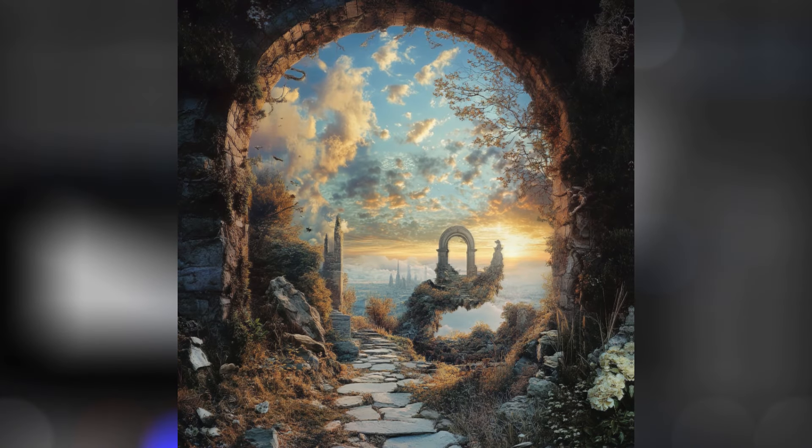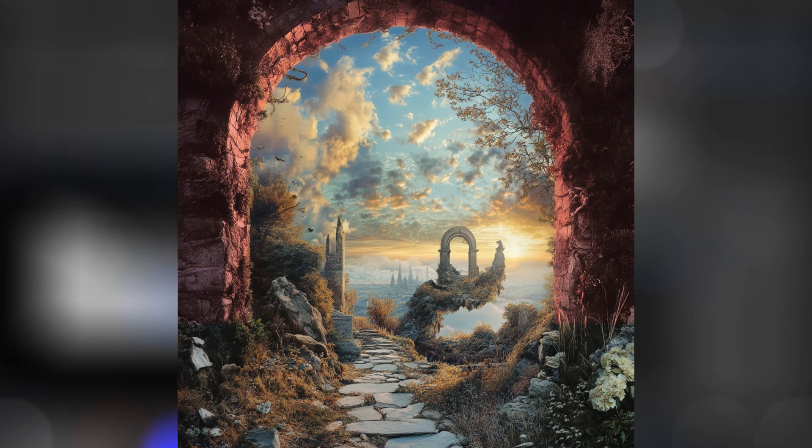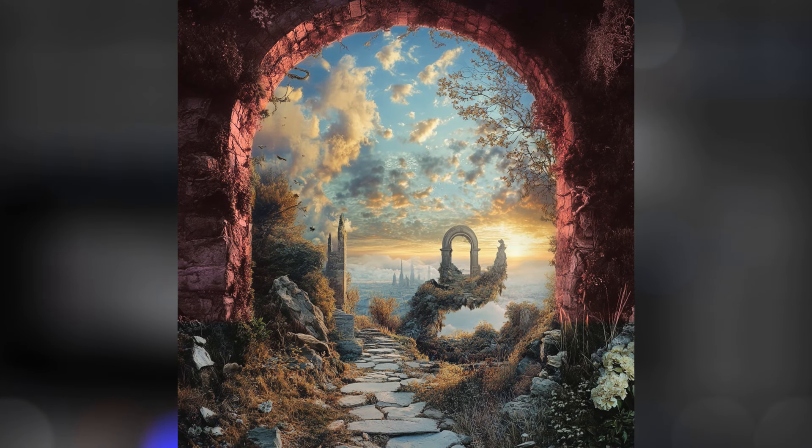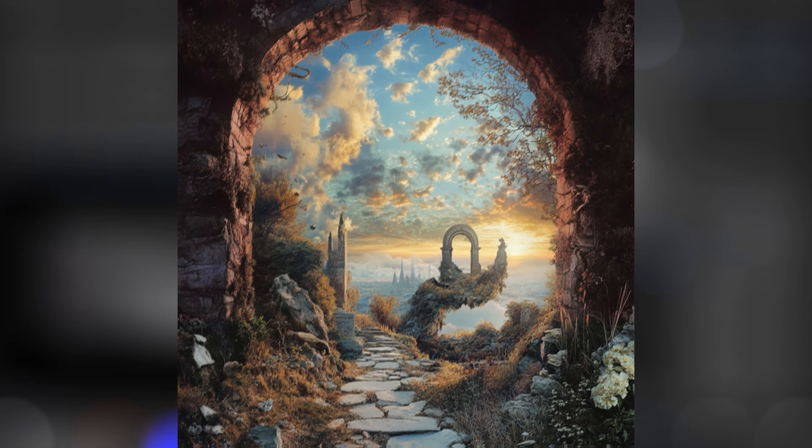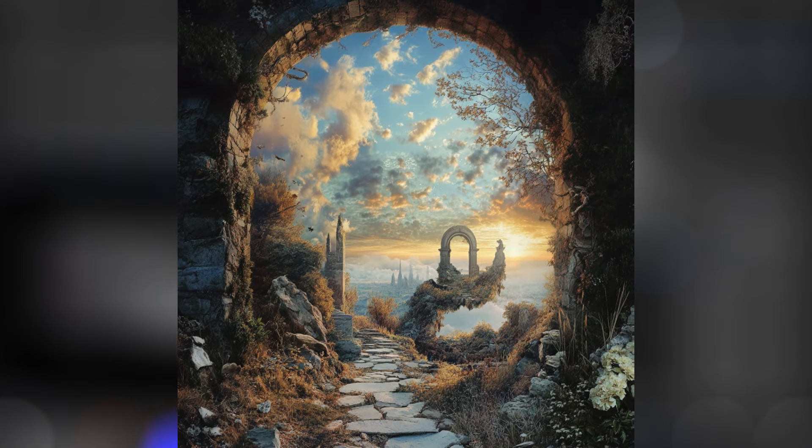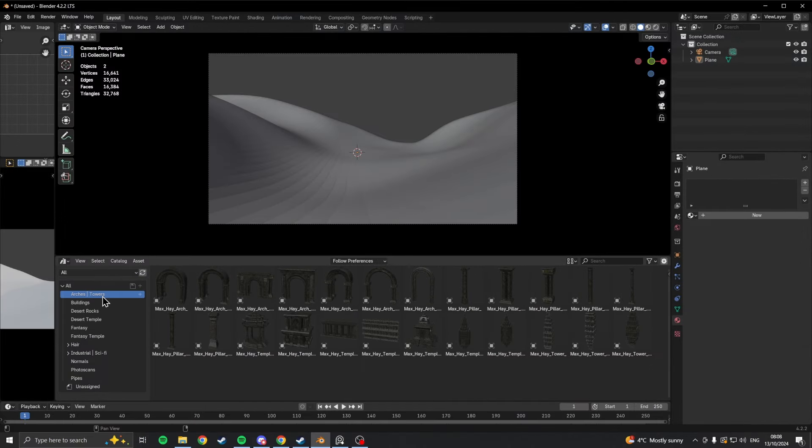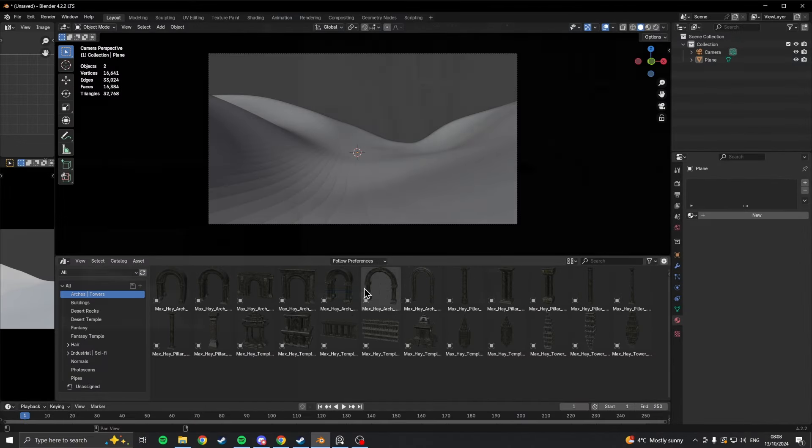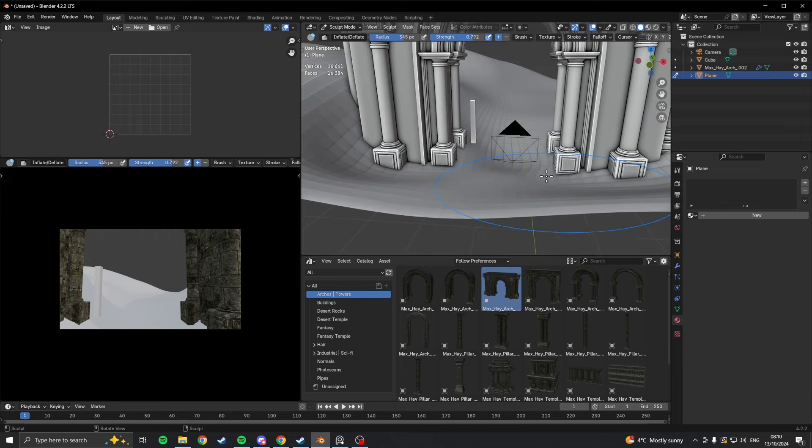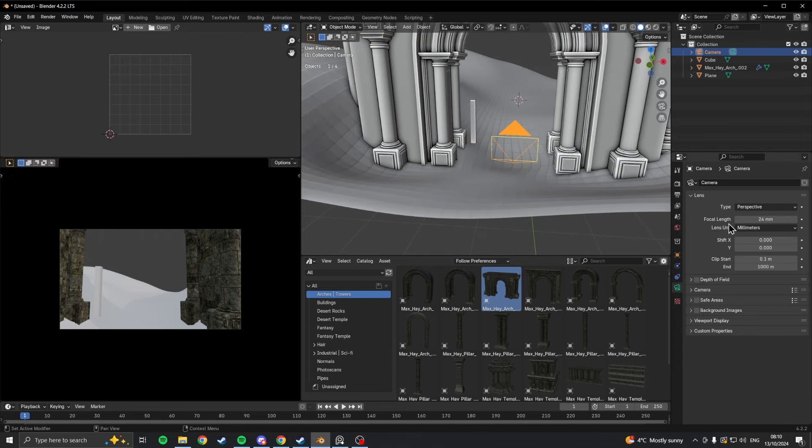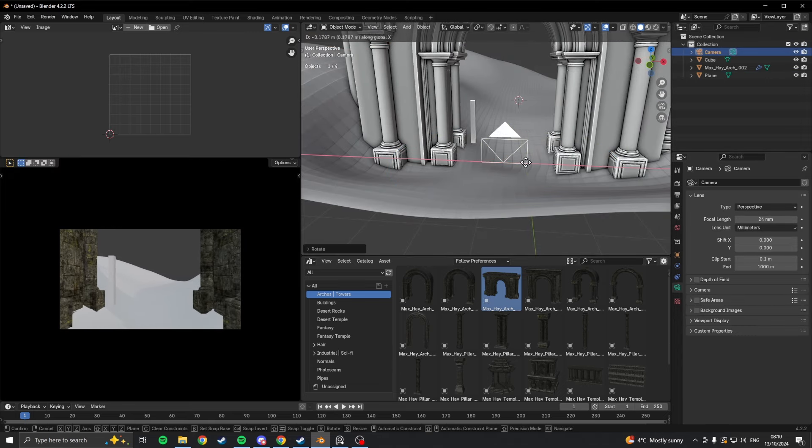Now in the reference, you can see this archway in the foreground, which was something I wanted to replicate, and thankfully, I already had a bunch of archways I could use in my asset browser. From there, it was just a matter of getting it framed correctly in the camera shot.